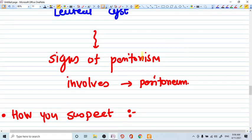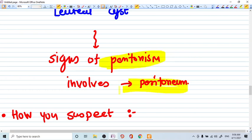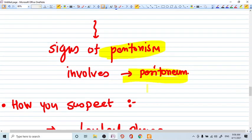So when it ruptures, it involves the peritoneum and there will be again signs of peritonism as we have discussed.